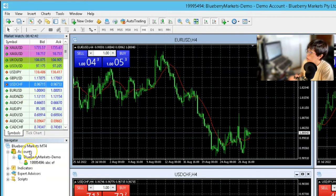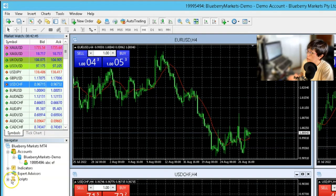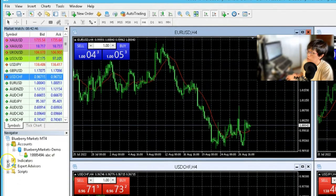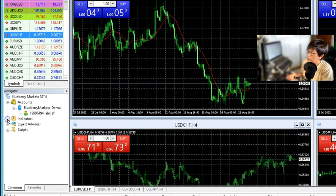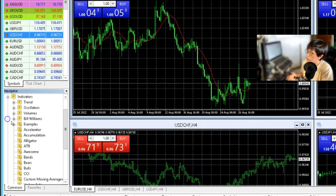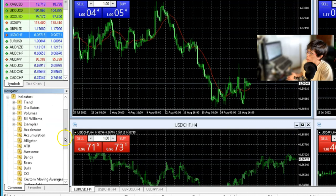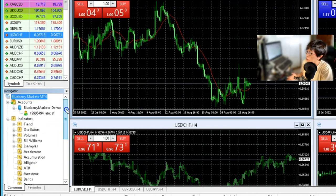Now the other one is your Navigator. This Navigator is for you to see all your indicators as well as your account login, etc.